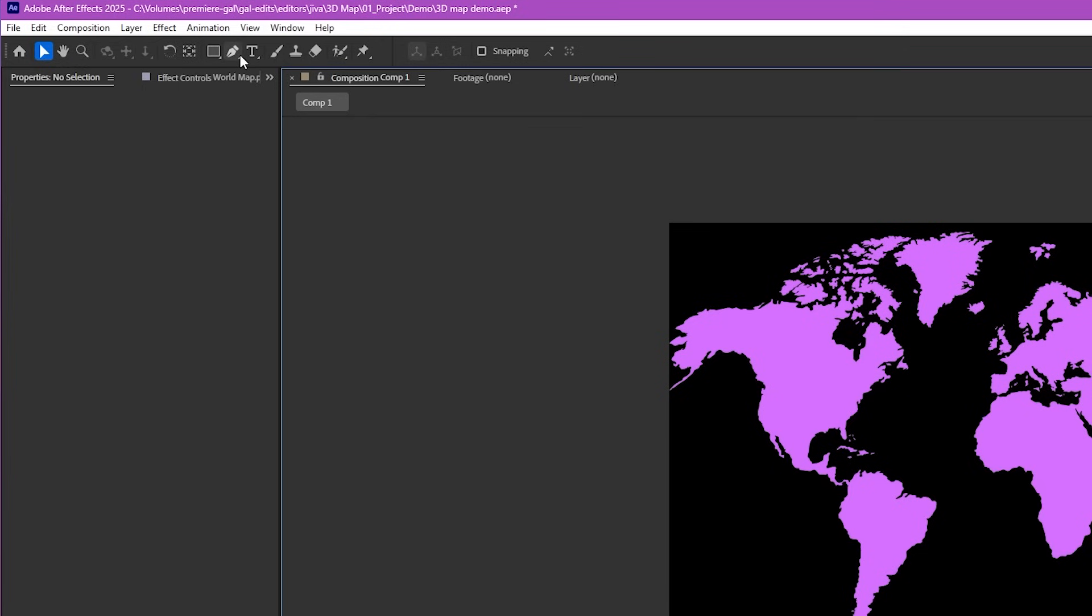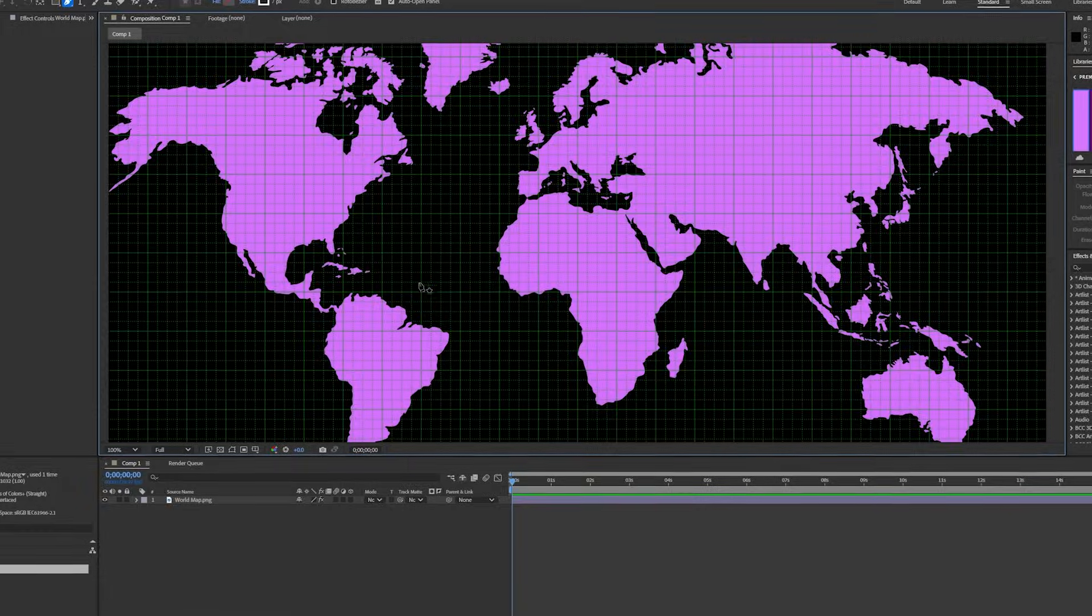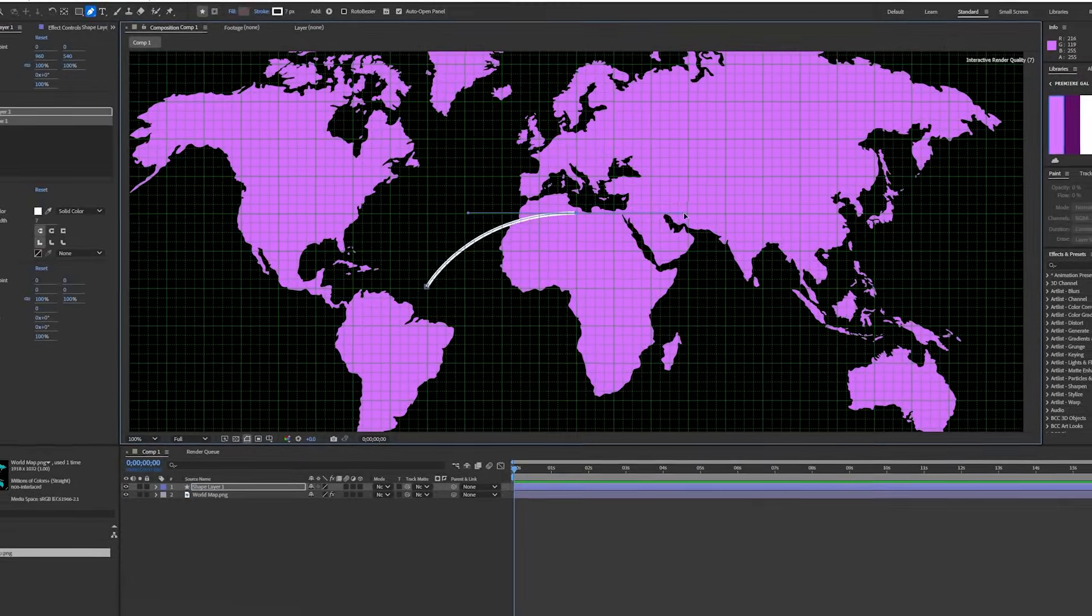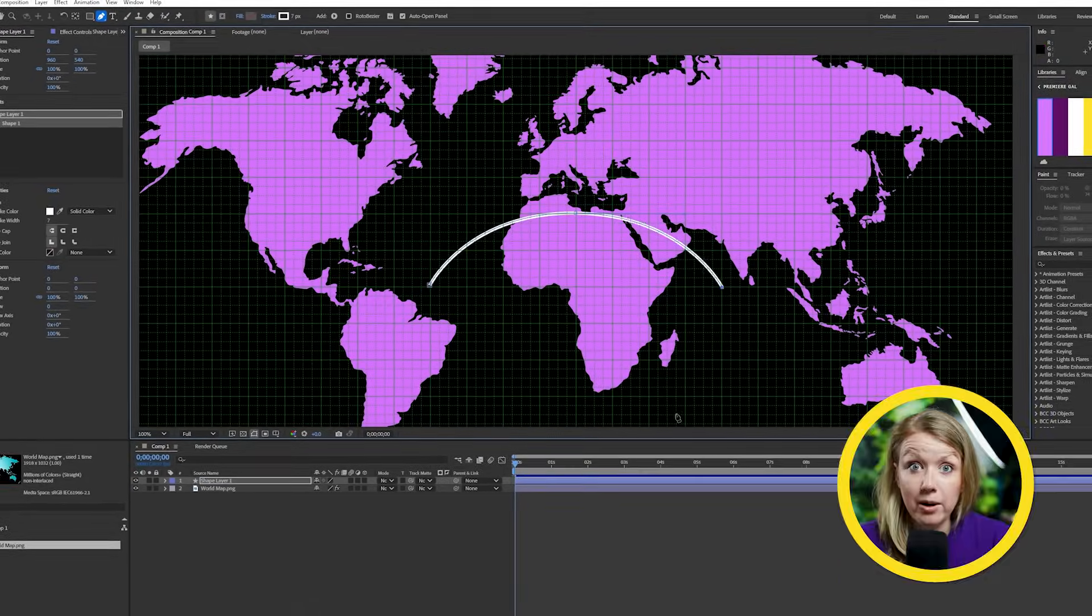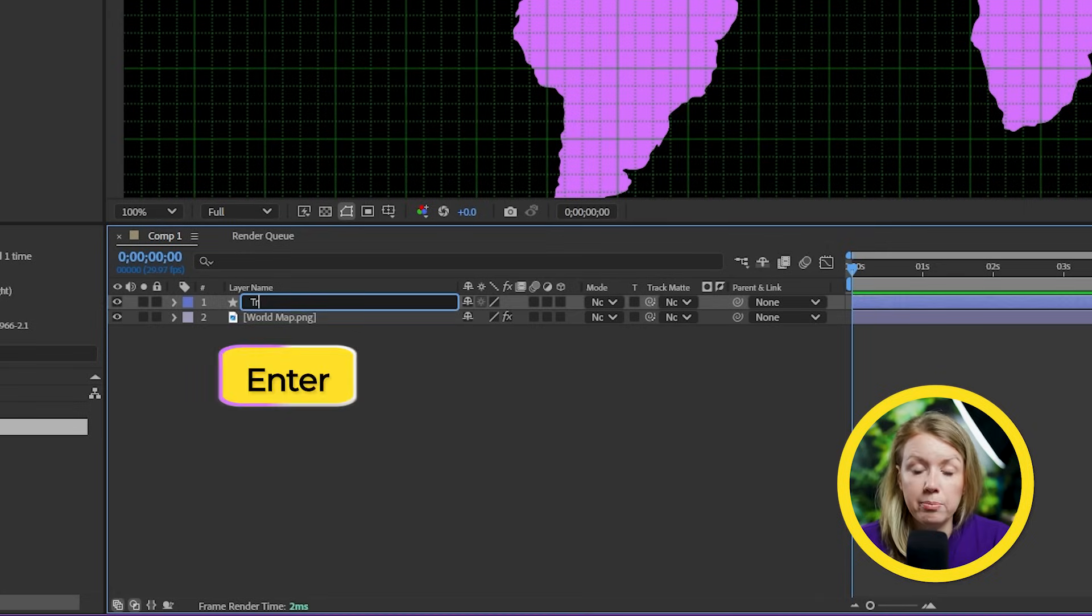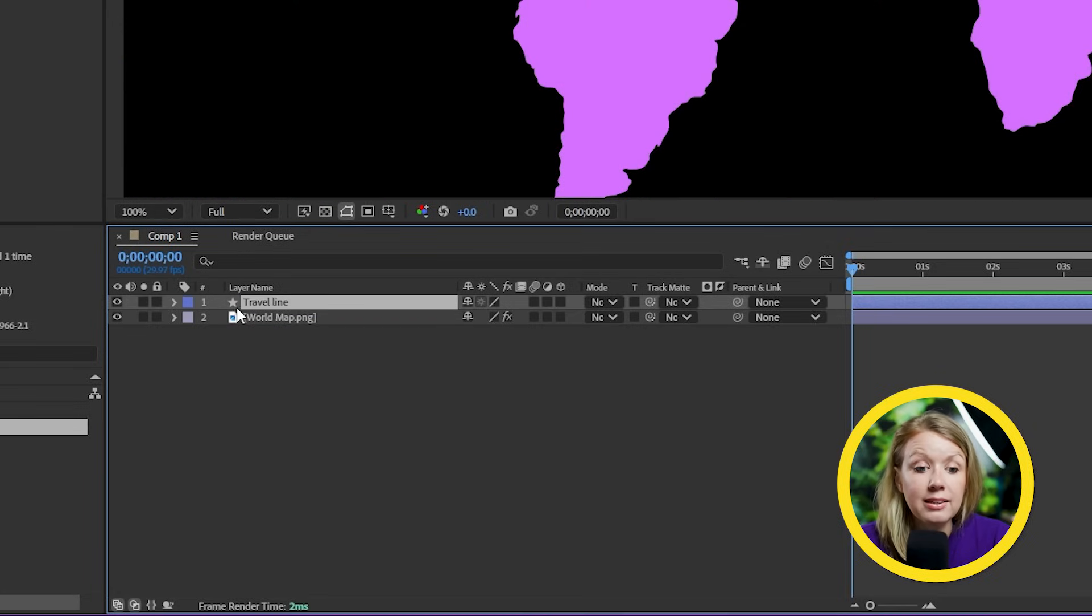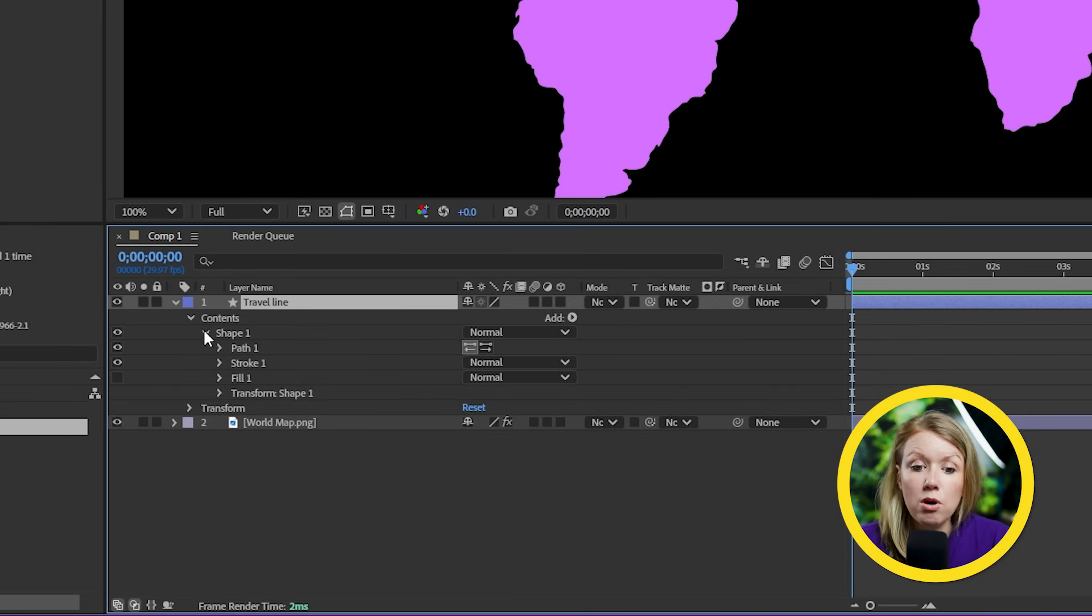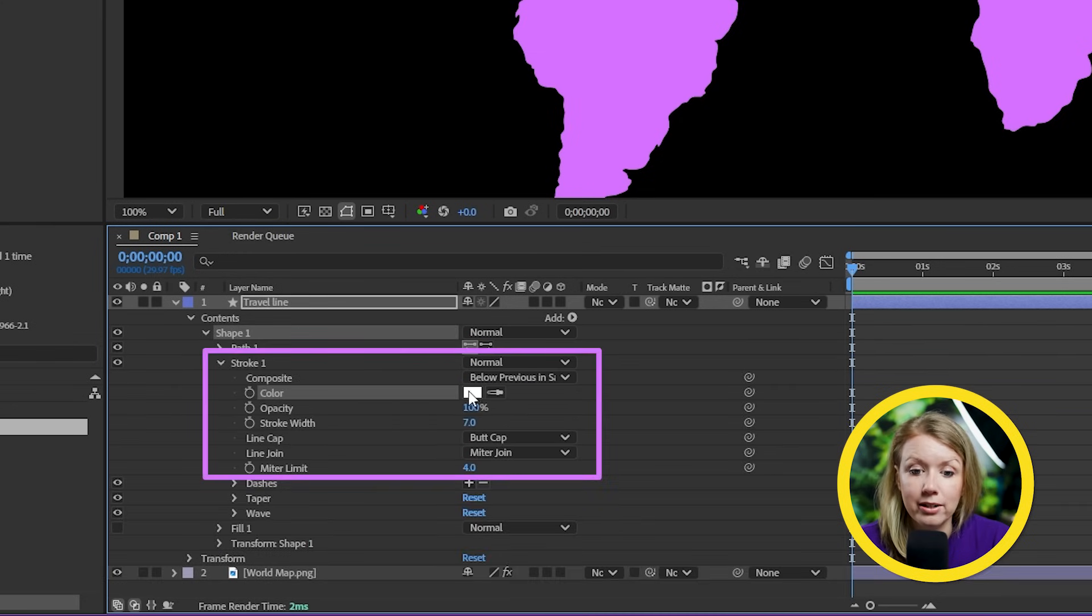Next, we need the curve line to show our travel route. So let's grab the pen tool from the toolbar above. Then I'll go down here to enable grid so that way I can use it as a guide to draw the perfect curve. And there we go down in the timeline. I'll select the shape layer and press enter and rename it to travel line. Then let's expand the layer and under stroke, we can change the line color.